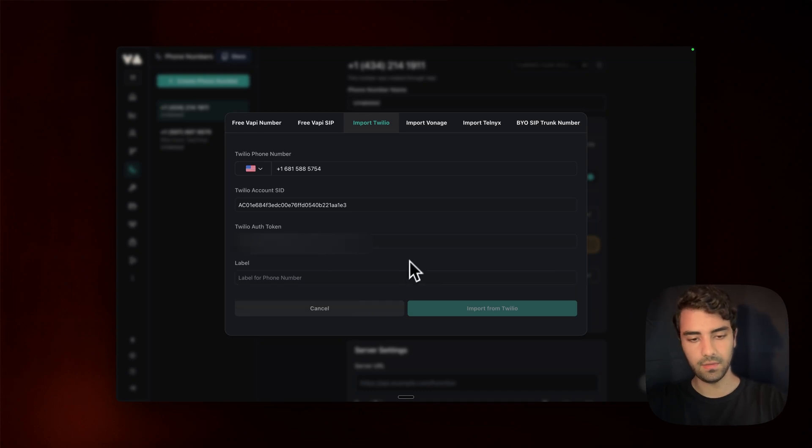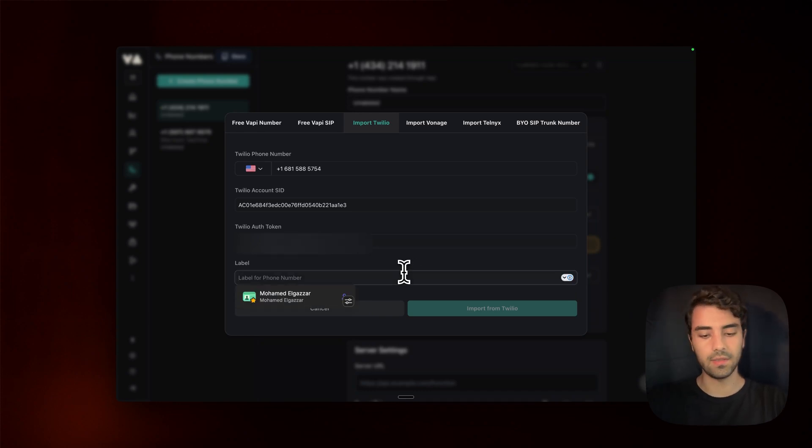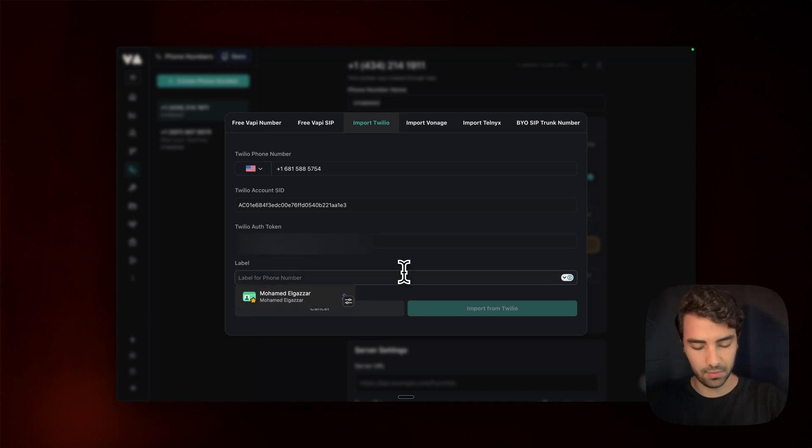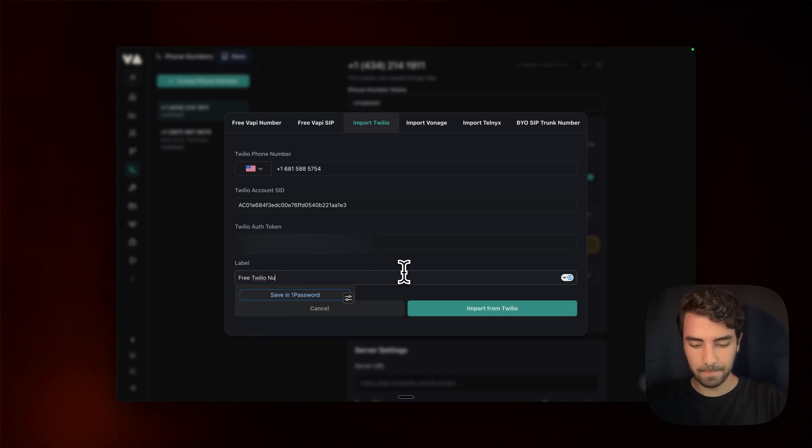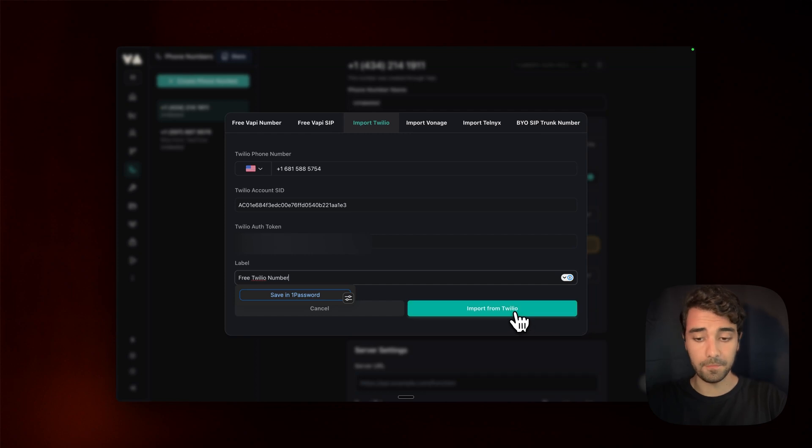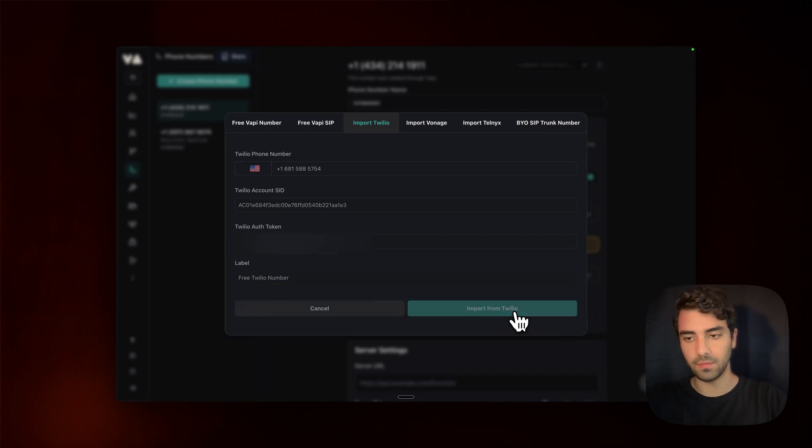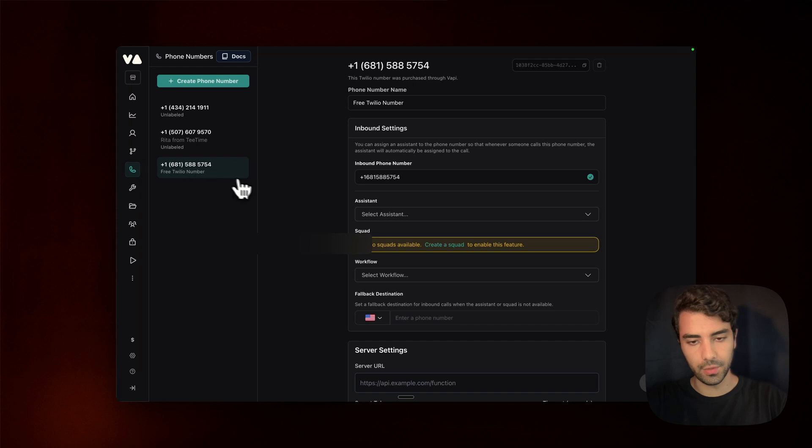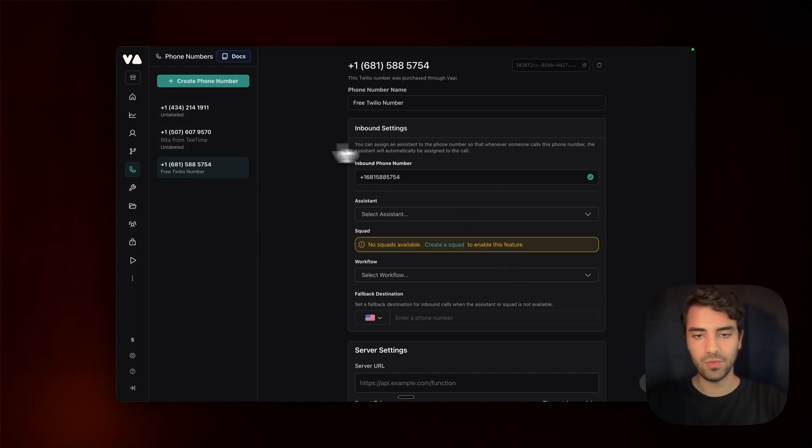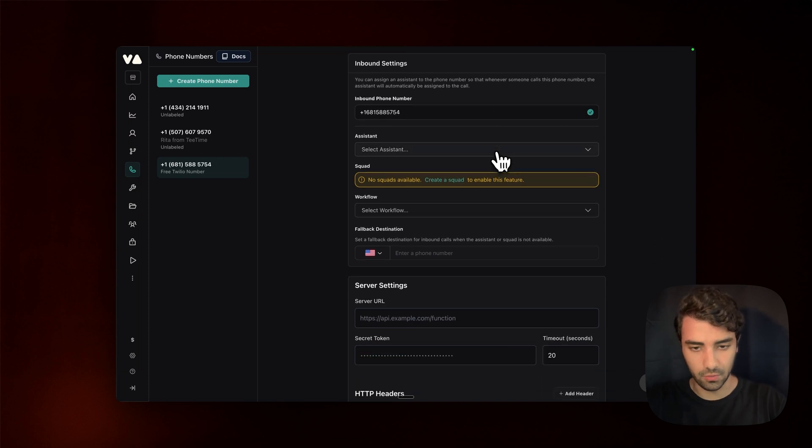And we can give it a label. In this case, I'm just going to call it free Twilio number. We import from Twilio. VAPI will do its magic. And here we go. We have our free Twilio number, which we can use.